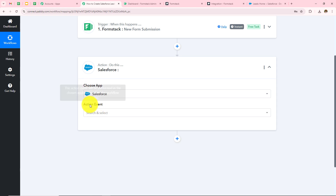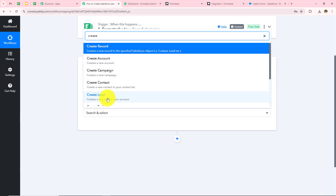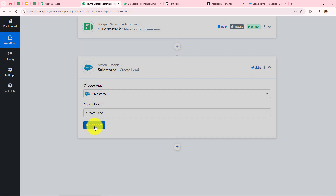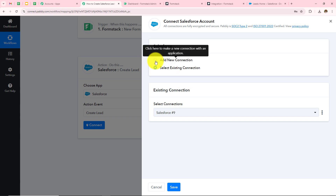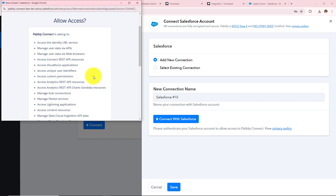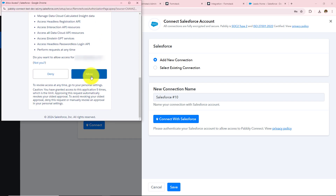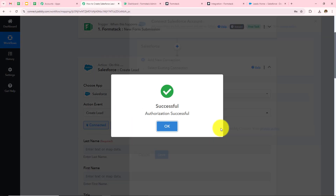In my action application I took Salesforce, and in my action event I am going to take Create Lead. Click on Connect. If you have an existing connection you can go with Save; if not, click on Add New Connection and then Connect with Salesforce. It is advisable to keep your account logged in before making the connection. Since I have already logged in to my Salesforce account, I simply click Allow — and authorization is successful. Salesforce is now connected with Pabbly Connect.